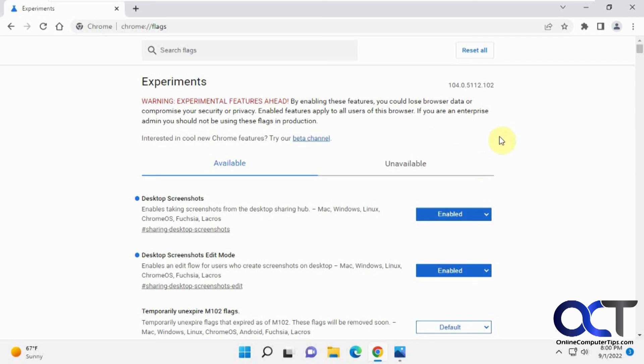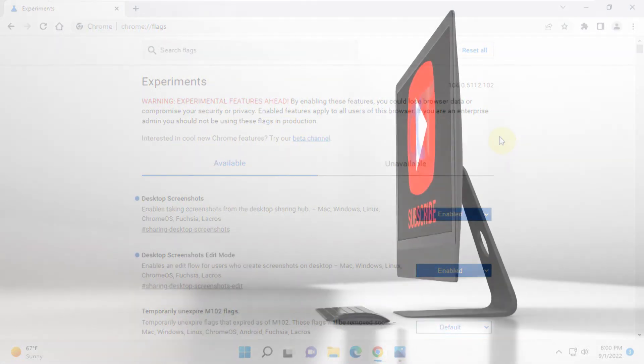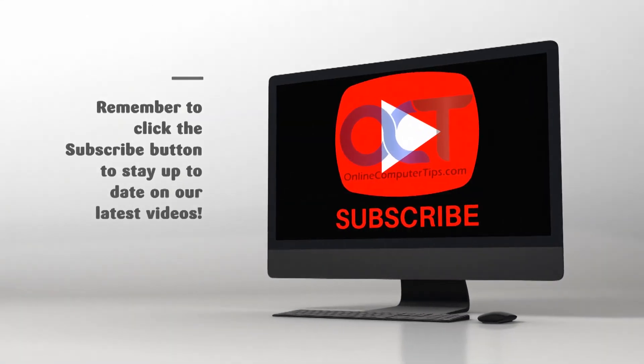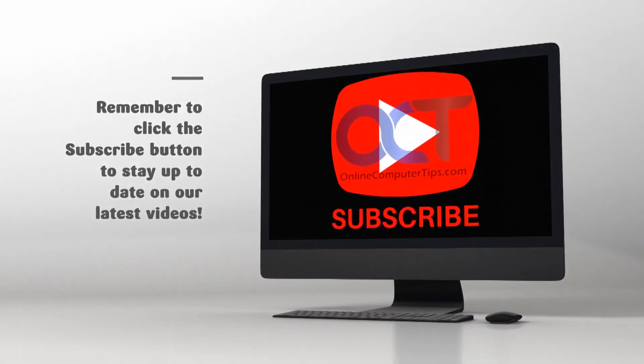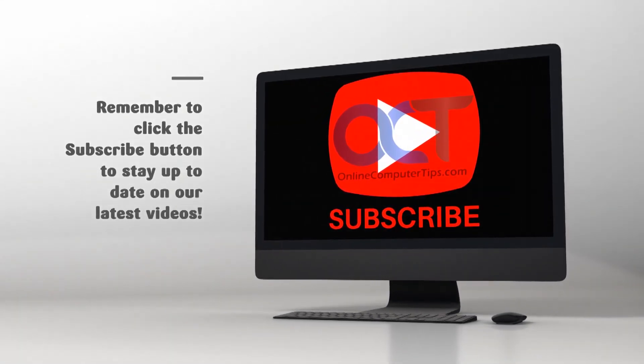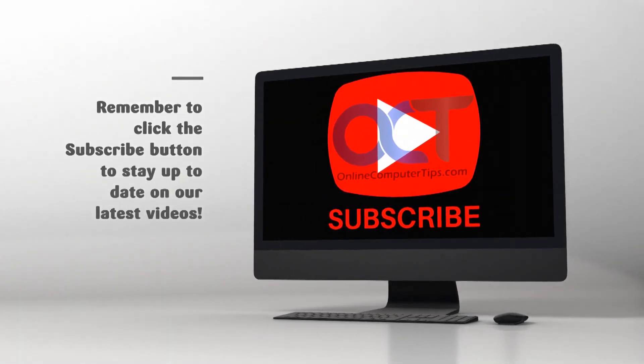All right. Thanks for watching and be sure to subscribe.